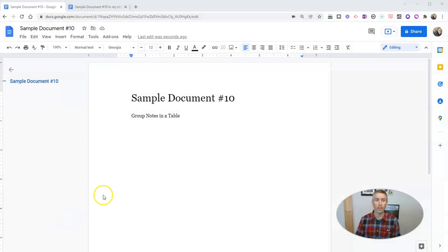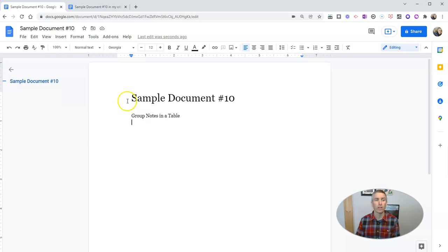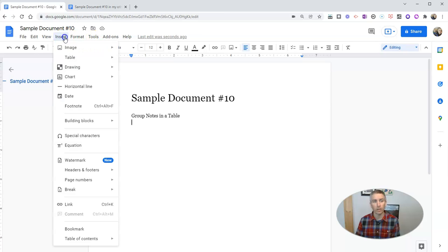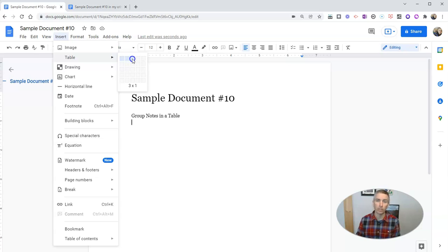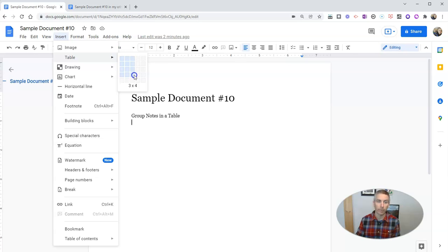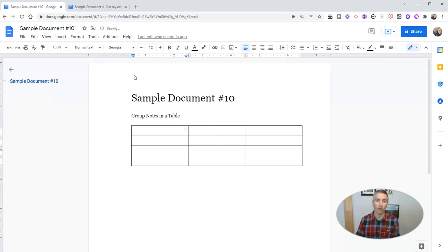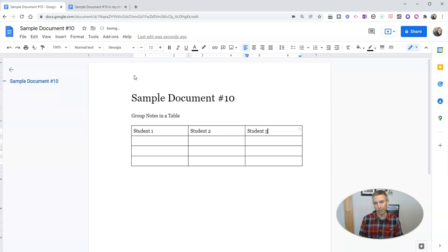The first thing that I want to show you is a strategy I use for helping students organize group notes. We're going to do this by inserting a table. Let's say I have three students in each group, and they're doing a little jigsaw reading activity, and I want them to each record three notes from the reading and share that with their group. So I'm going to put in this table with student one, student two, and student three.